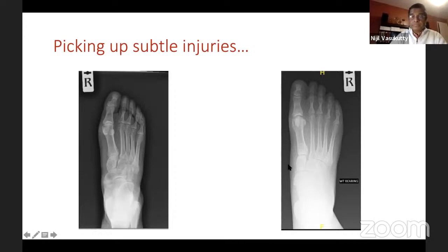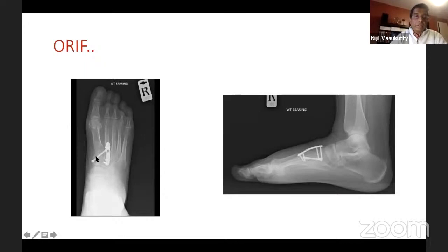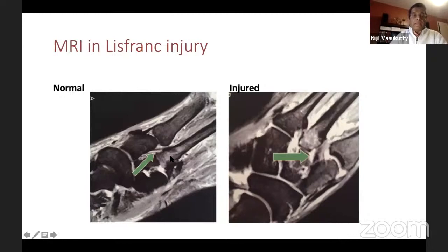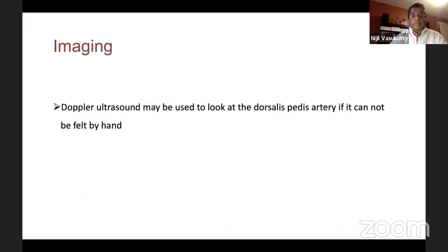This patient had a fixation — I put a home run screw from the medial cuneiform into the second metatarsal and a dorsal neutralizing plate. MRI scans can be helpful if all other investigations are normal — you can see the high signal in the ligament. In very swollen feet, if you cannot feel the pulse, it may be useful to get a Doppler ultrasound or use a handheld Doppler.